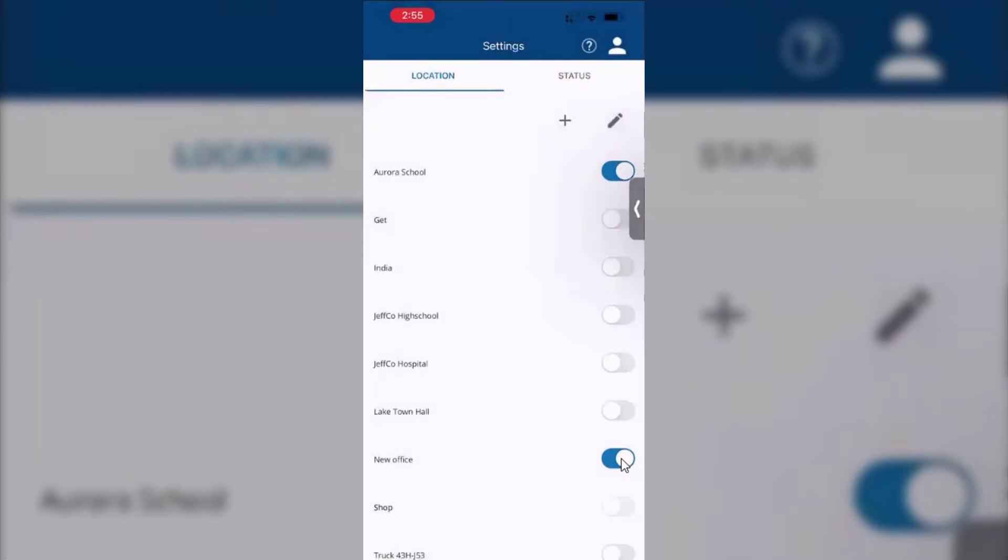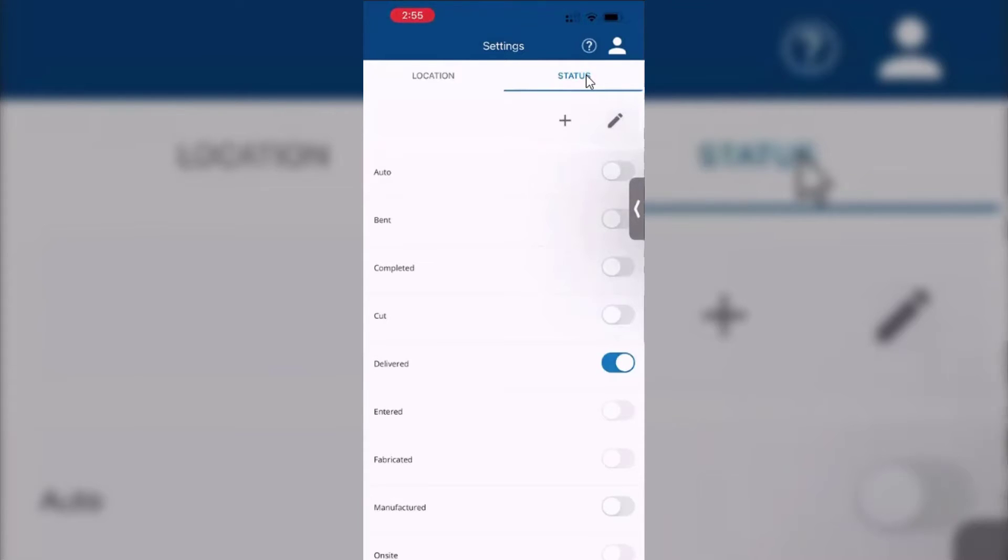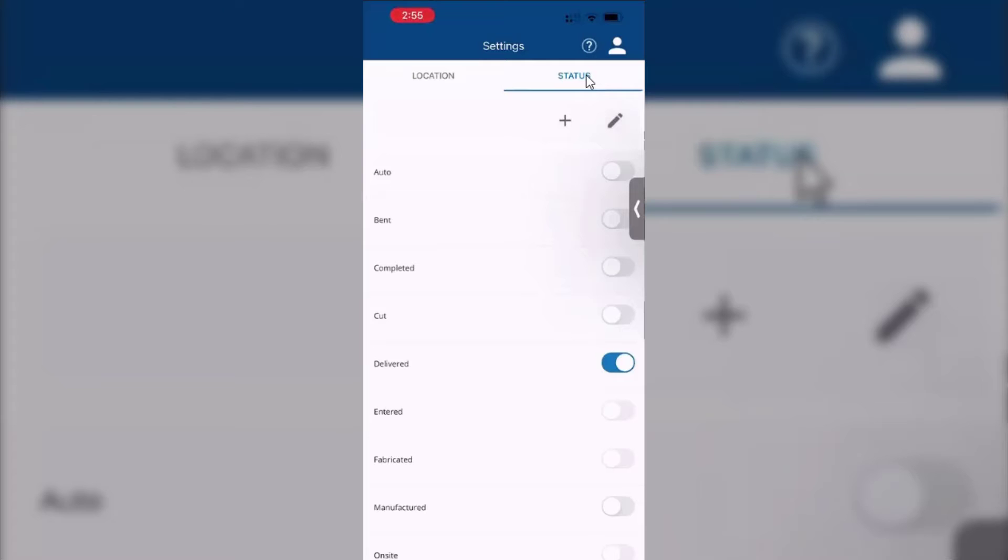Likewise for statuses, we take a look at statuses. Again, these can be added, edited as required. One thing to note in the current version: if you turn off a certain location or status, that is actually company-wide. You're not deleting it, but you are disabling that for all of the users. They can obviously turn it back on, but just be aware of that.